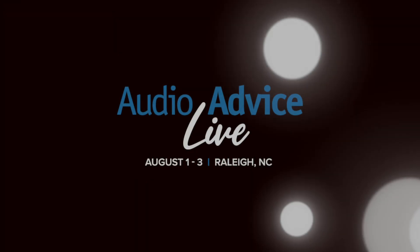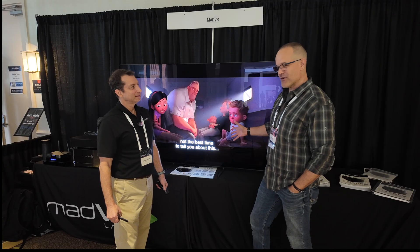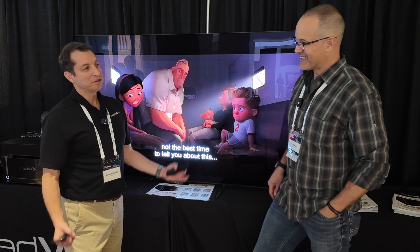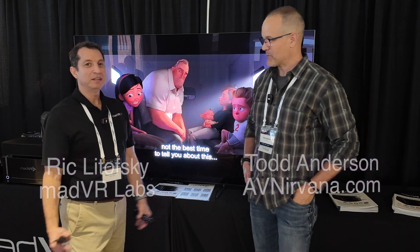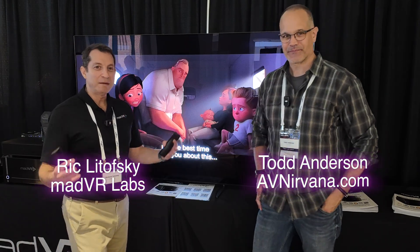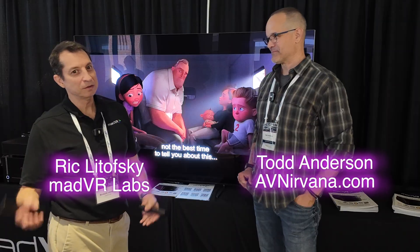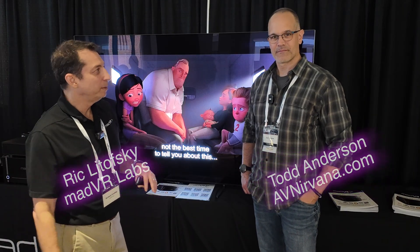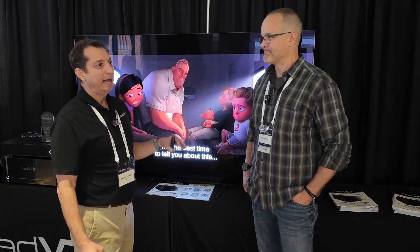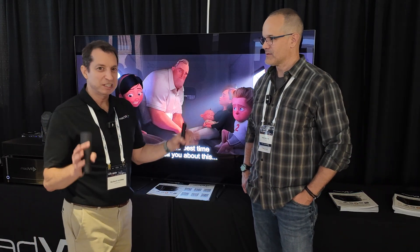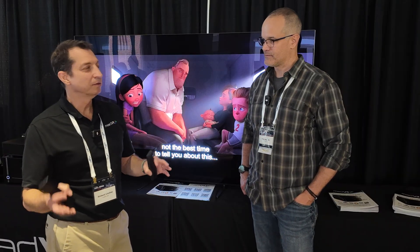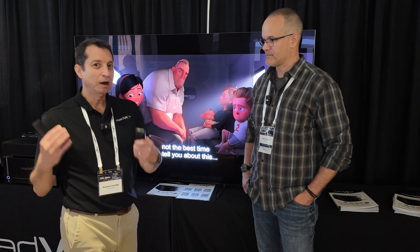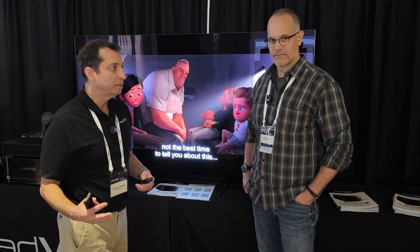We're here at AudioVice Live, and you've got something really cool to show us. Yeah, we're excited to show our dynamic subtitle overlay. This is a feature that we've been teasing and talking about for a good bit now. This is a sneak peek — an alpha build, still not quite ready for prime time, but gives you an idea of what's coming.